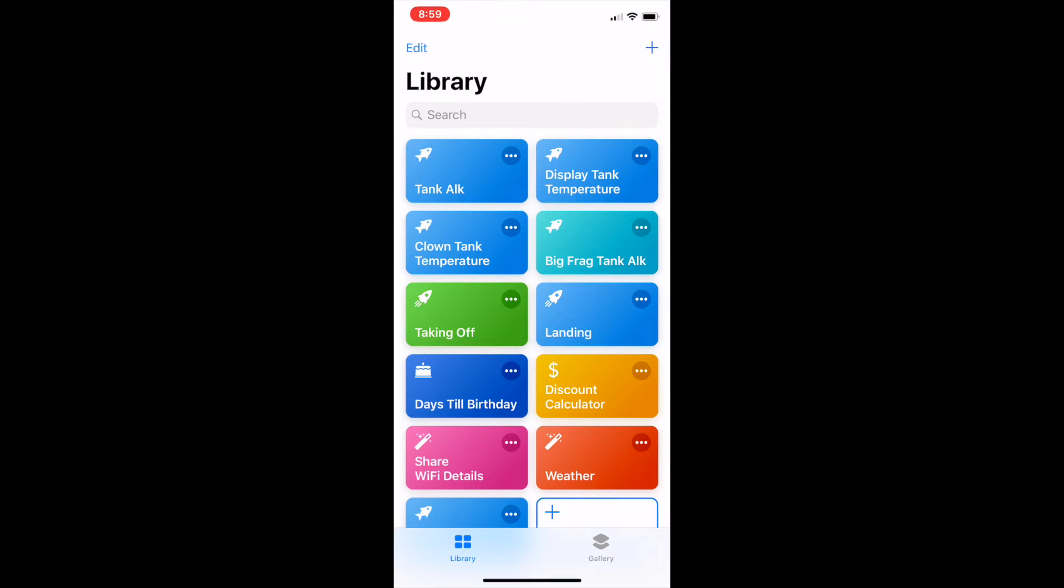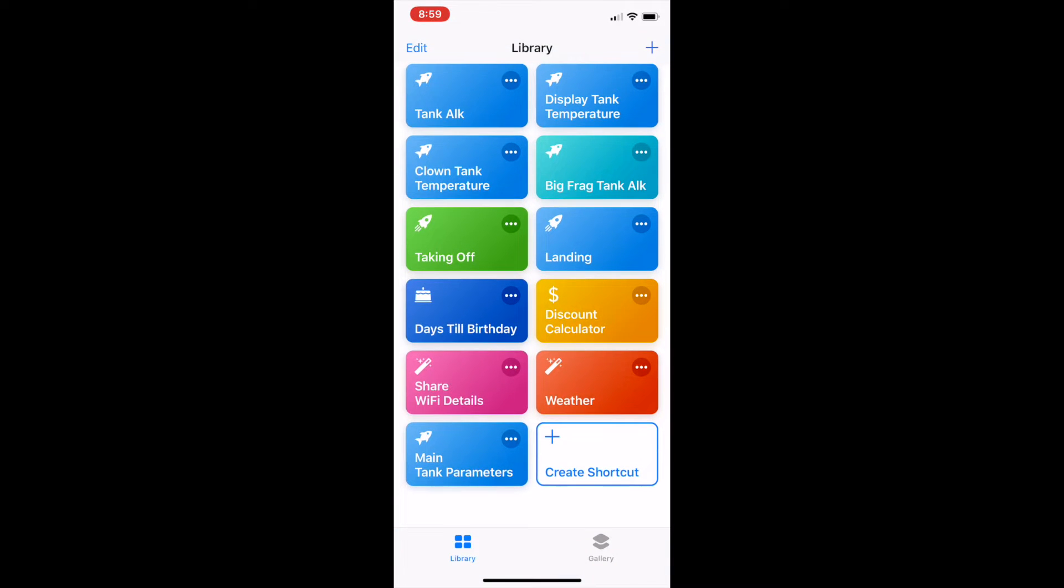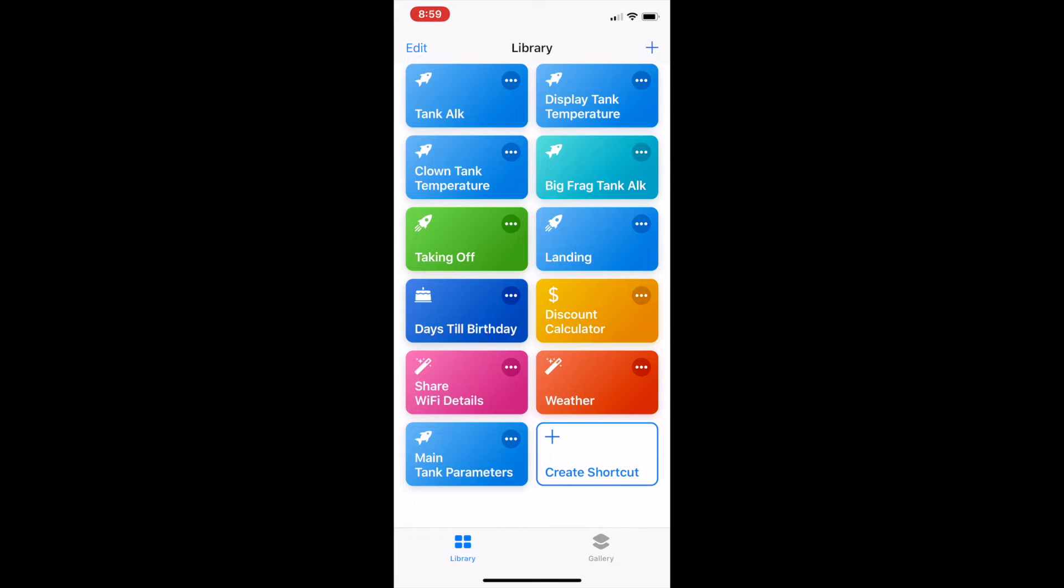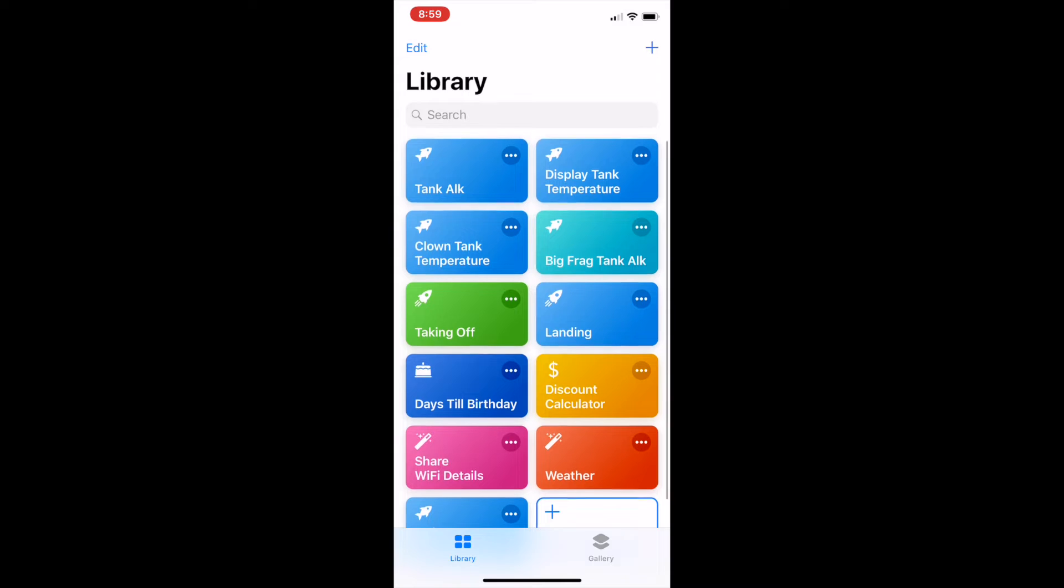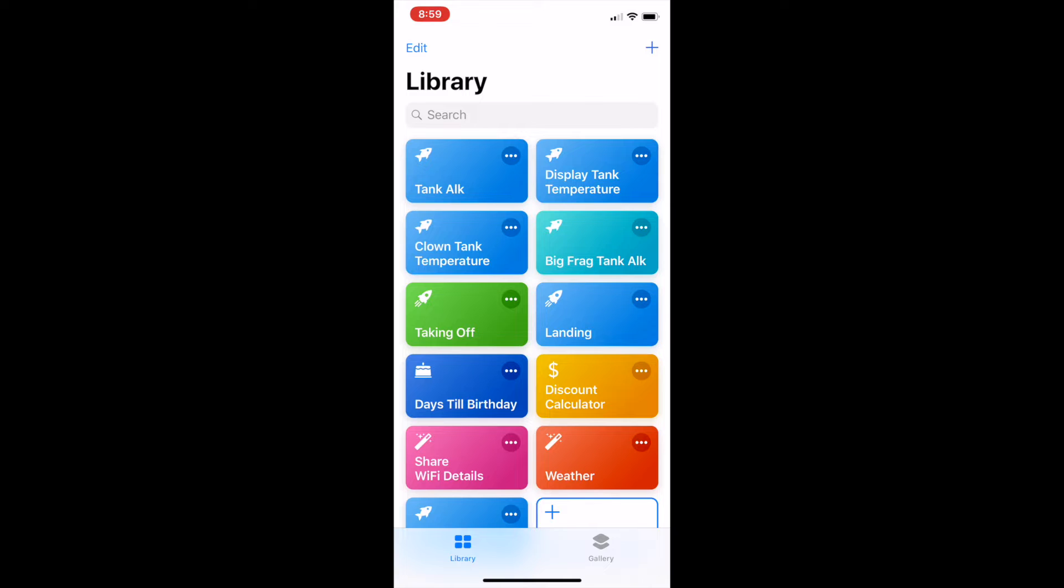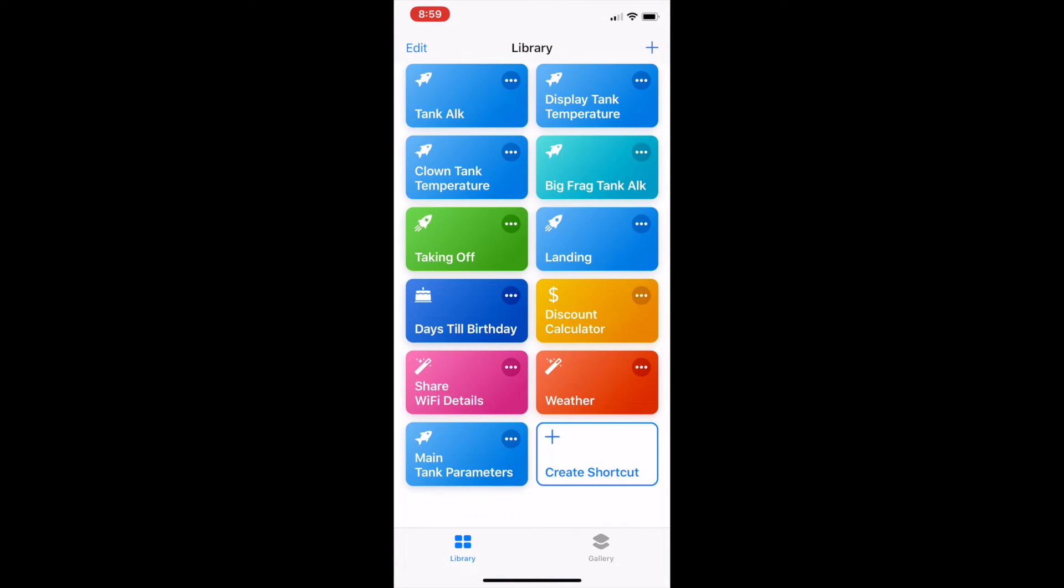All right so in here you can see I've got a number of shortcuts. Some things that can work out tank parameters, some shortcuts that set my phone to flight mode, take it off flight mode, count how many days till my birthday, work out what the discount is if something's a bizarre percentage off etc. Basically within here there are three shortcuts we need to be aware of. The top two here which are Tank Alk and Display Tank Temperature. They're the two that do most of the work and then down the bottom left here I have Main Tank Parameters. That's the one that just basically pulls in the two values from those and puts it into one little notification.